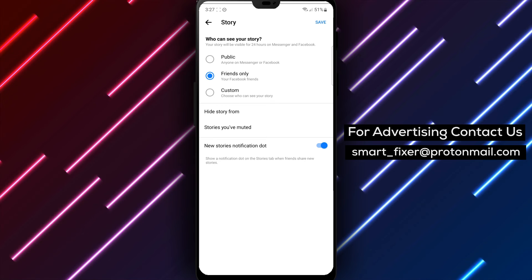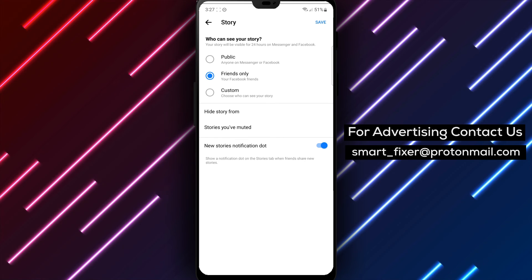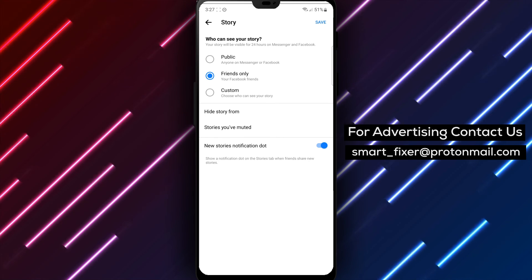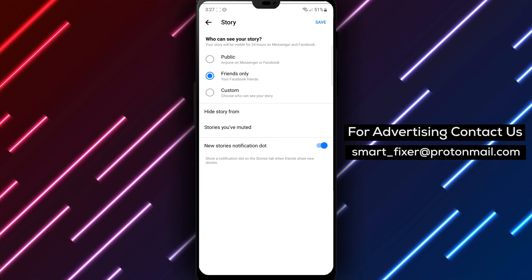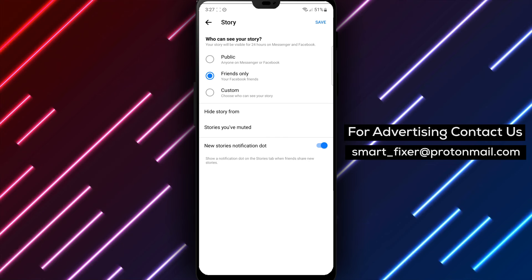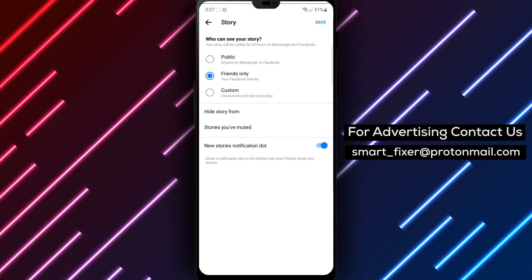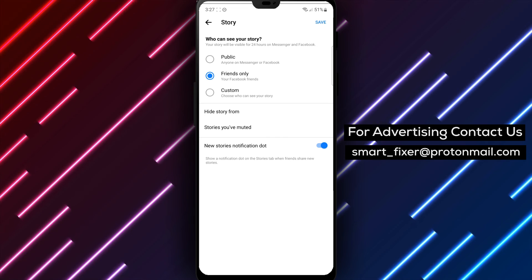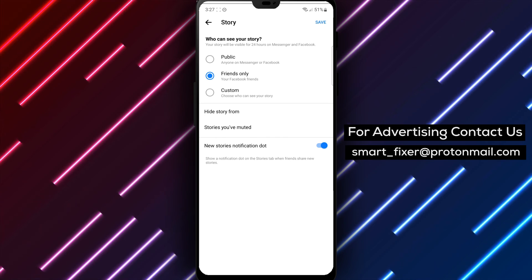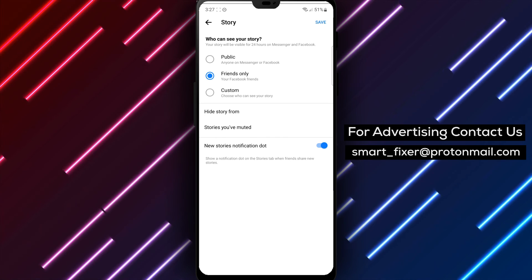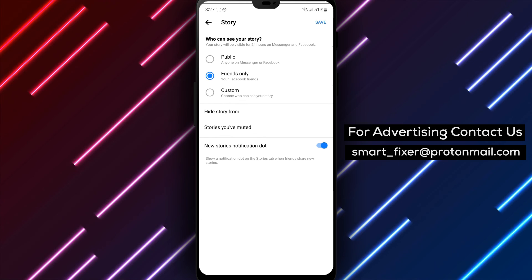Congratulations! You have successfully learned how to hide your story from specific accounts in Messenger. Share your stories confidently, knowing that they are visible only to the intended audience.